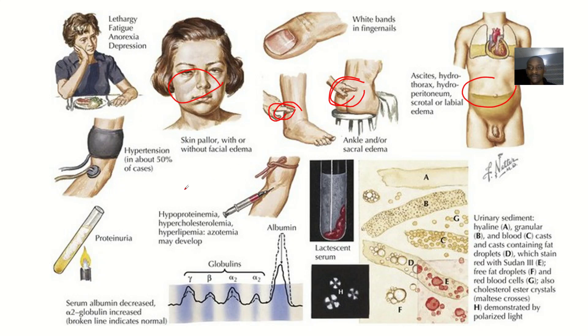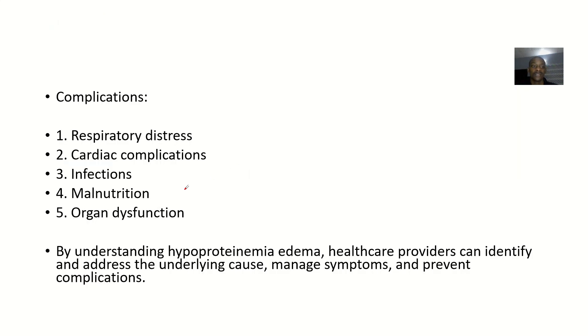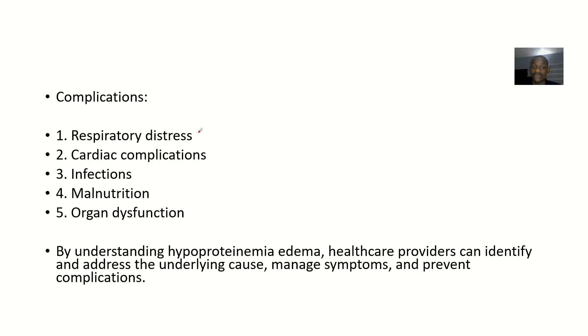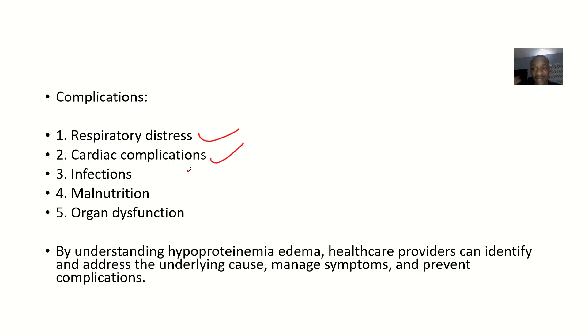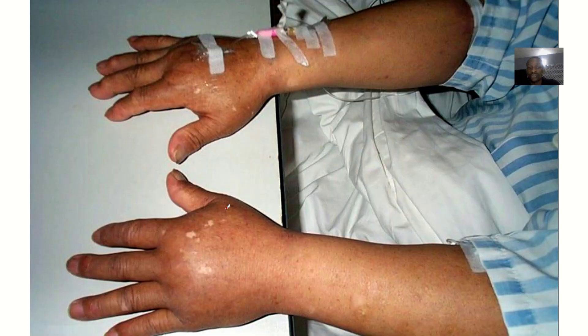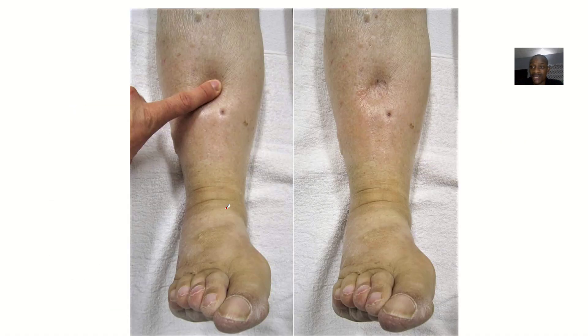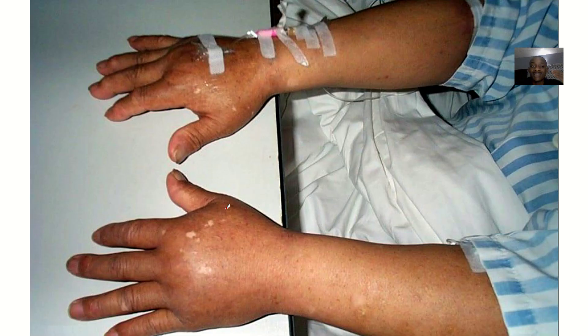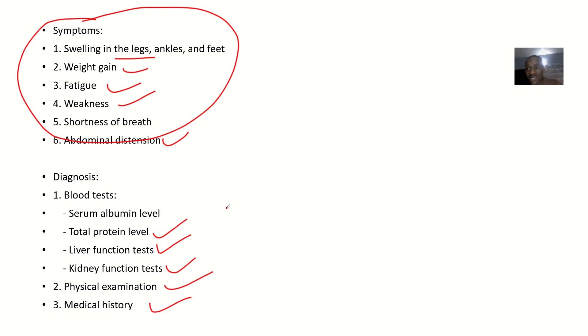Complications: if somebody has edema and you are not taking care of the person very well, it could lead to respiratory distress and that could be the thing that will kill the person. It could lead to cardiac complications because the whole effect will go back on the heart. It could lead to infections. It could lead to malnutrition. It could lead to organ dysfunction because some organs would not be functioning well and life would not be sweet again. So that's hypoproteinemia edema.